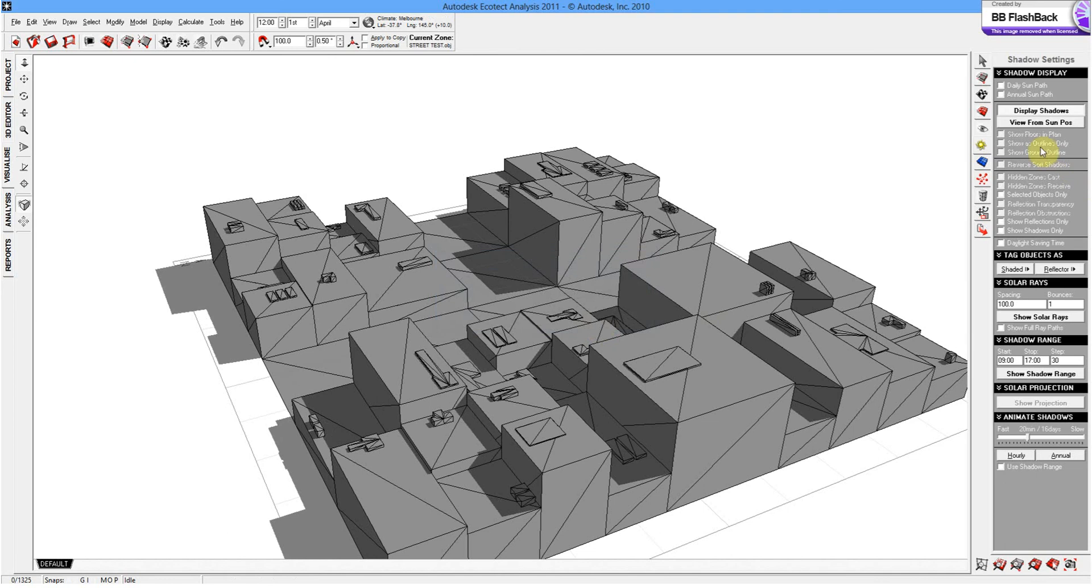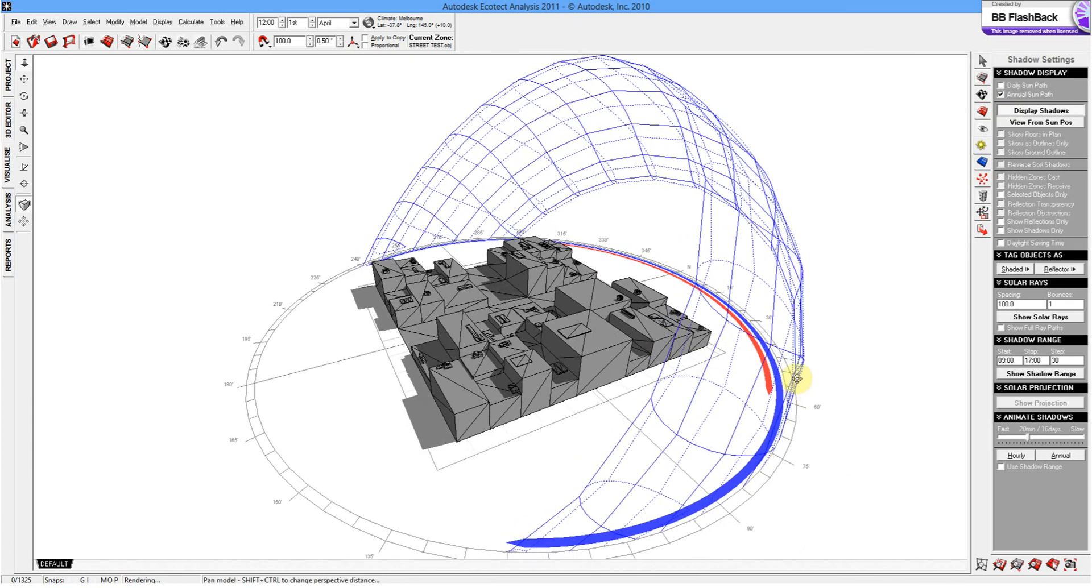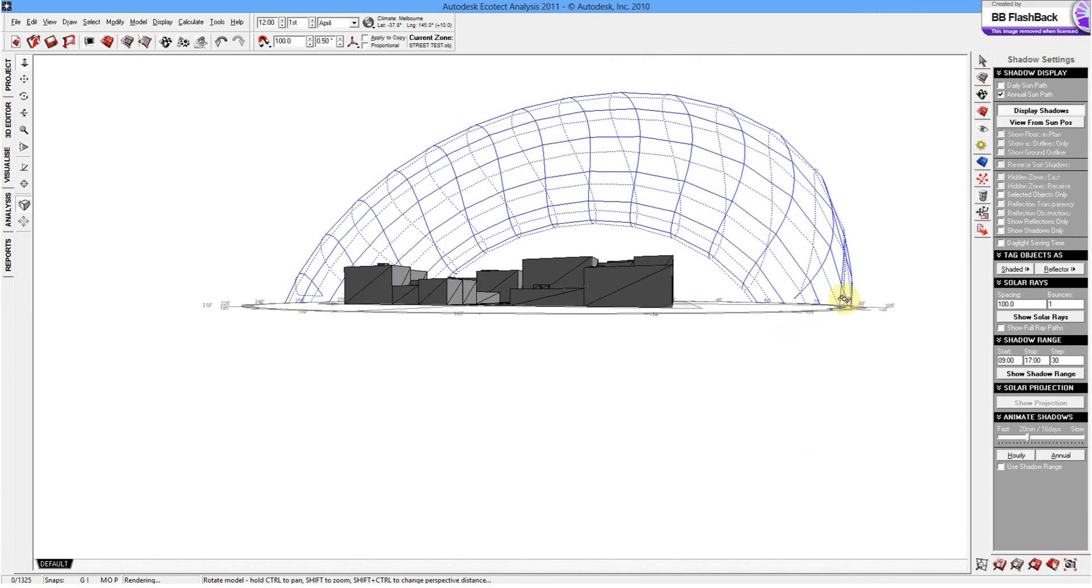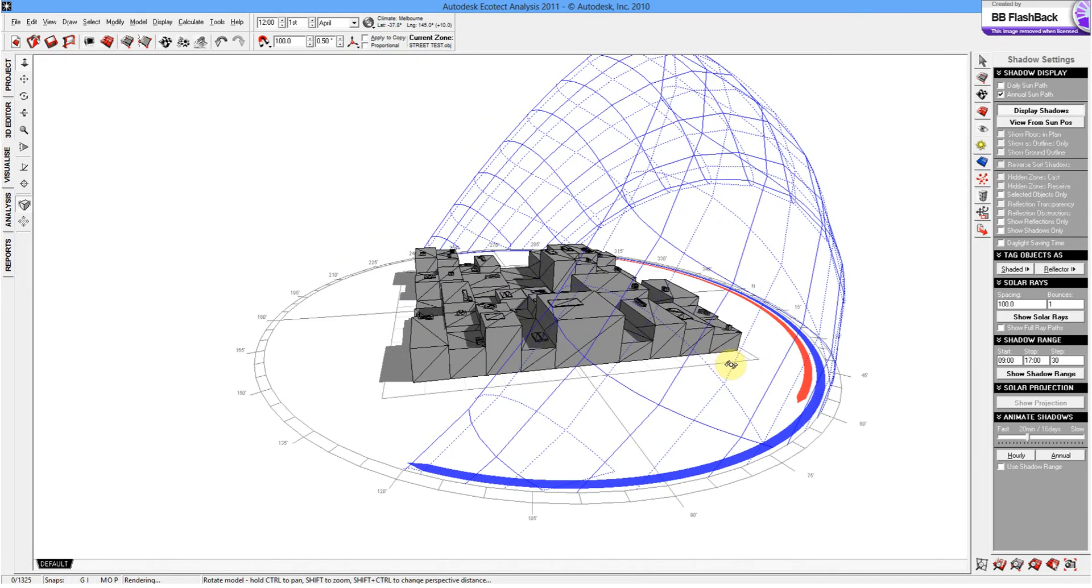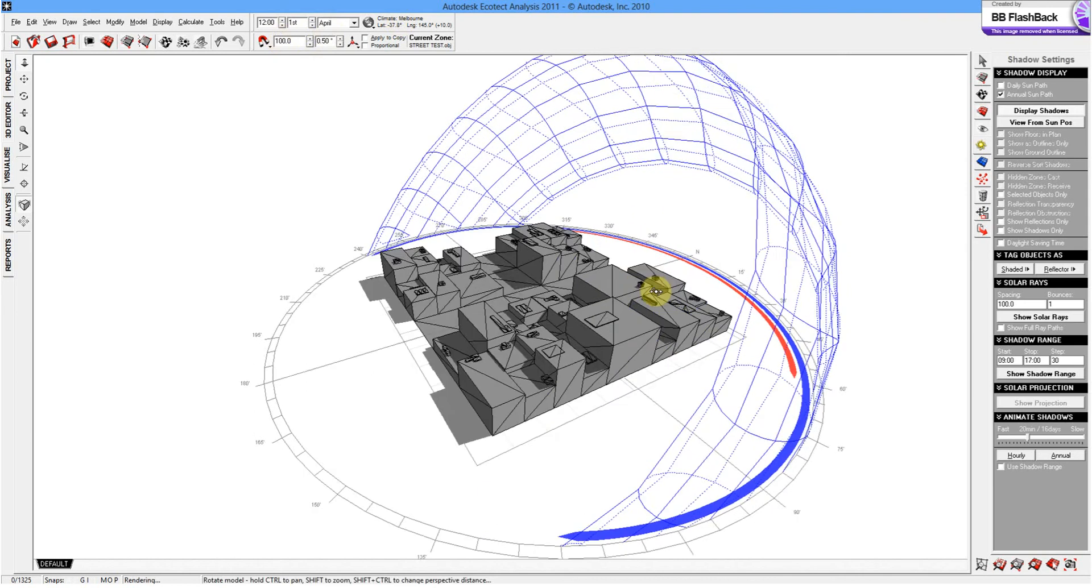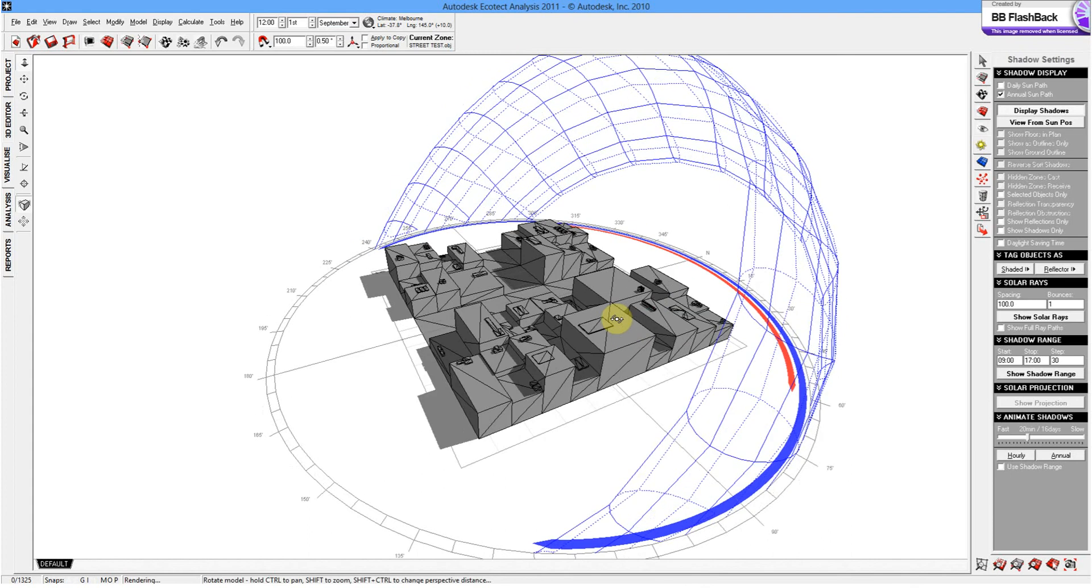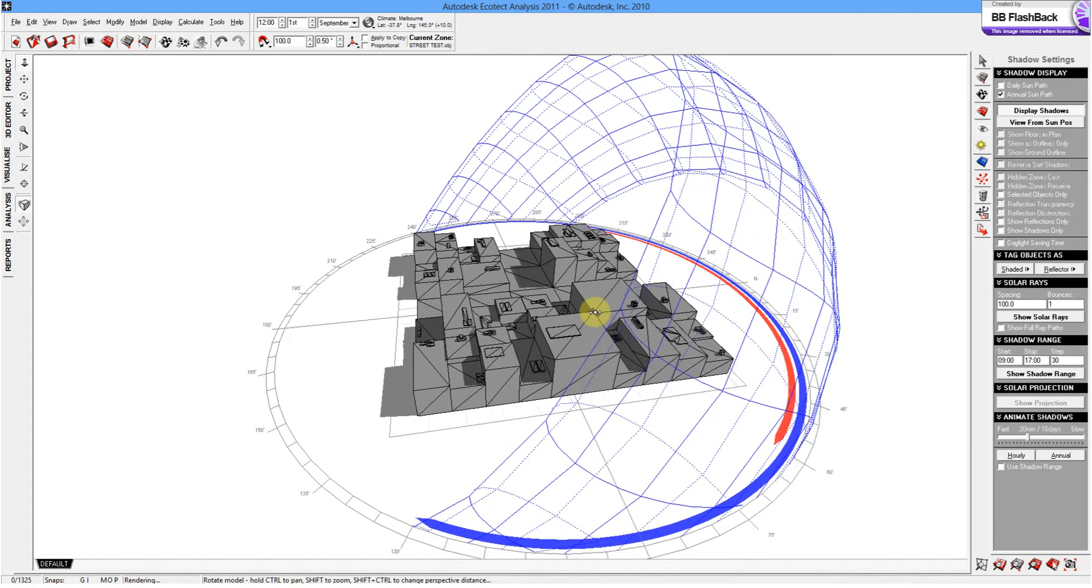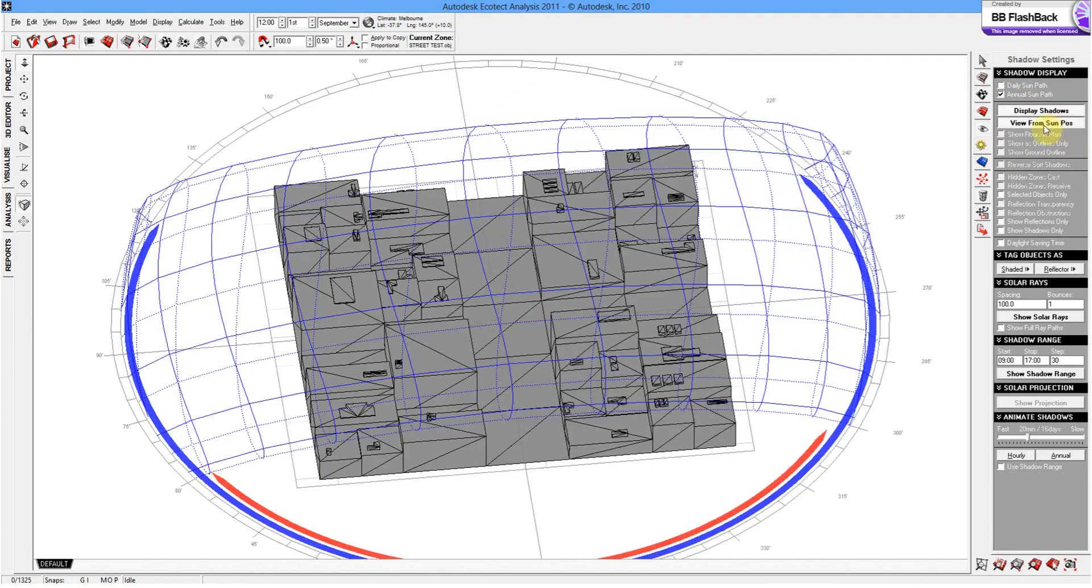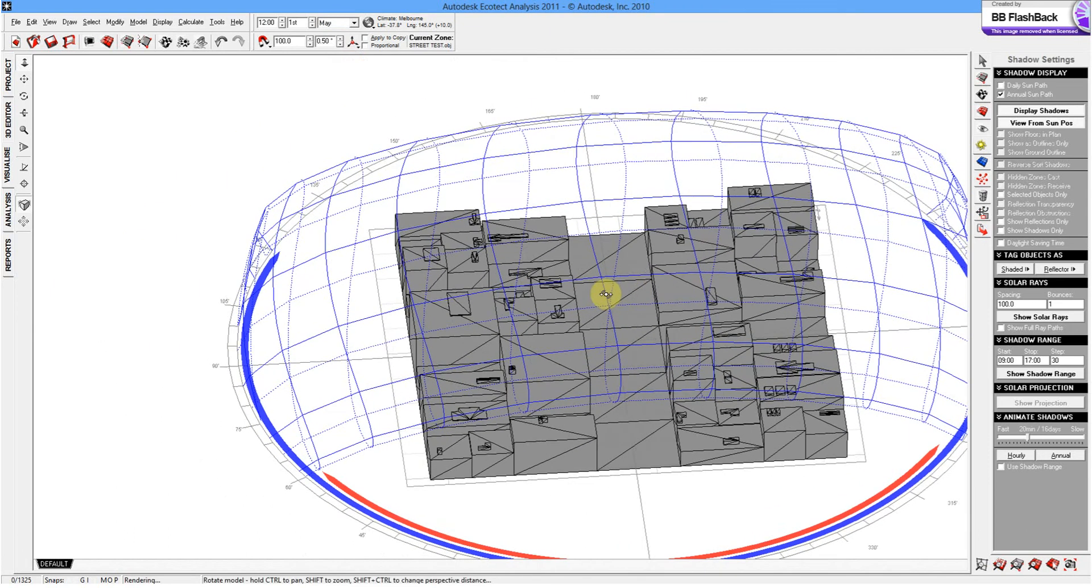And what we can do there is we can have a look at the annual sun path. And there we have it. We've got 365 days of the year where the sun will be. At the moment, it's on the 1st of April, midday. We change that to September. You can see the shadows are a bit longer at midday. And then we can also look from the sun's angle. So if we want to look in September or May, that's where we'd be. That can be useful in terms of design.